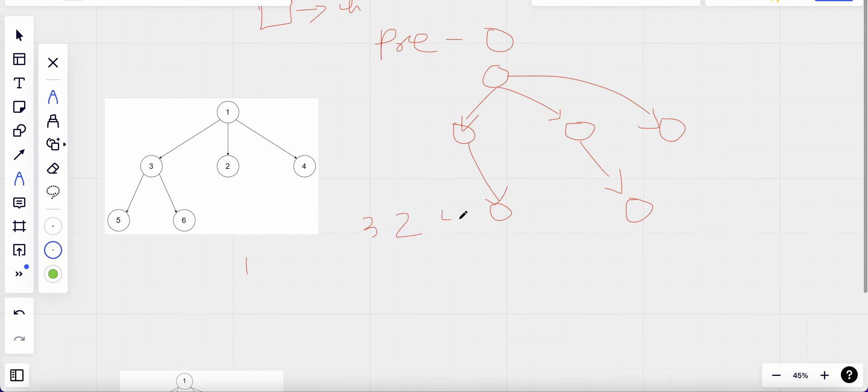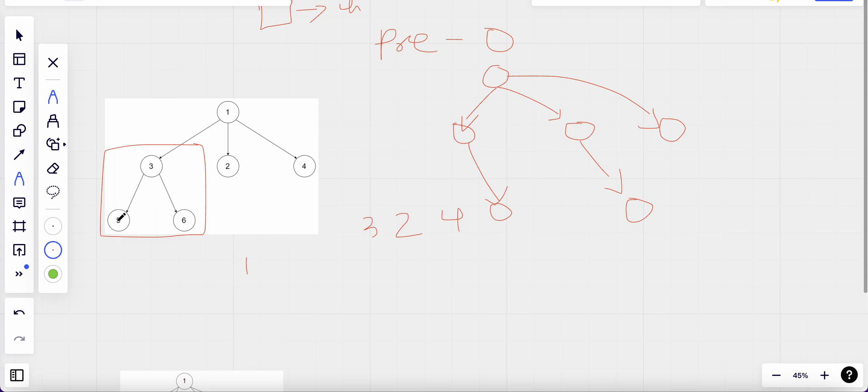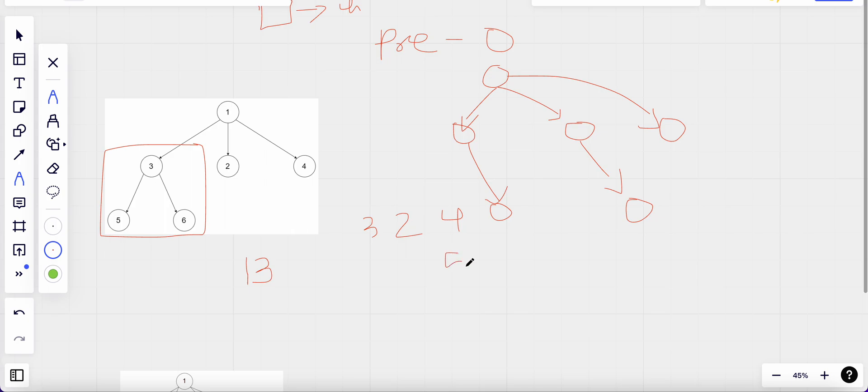For this subtree, three is a parent node to its children, right? So we will need to add three after that to our list of array, and then next we move to its children which are five and six. Now five itself is a tree, and since it doesn't have any children, we first add five and then no children. So we then move forward to the next child of three, which is six.